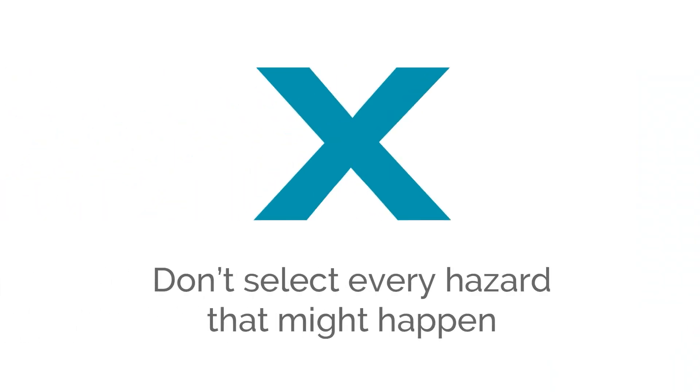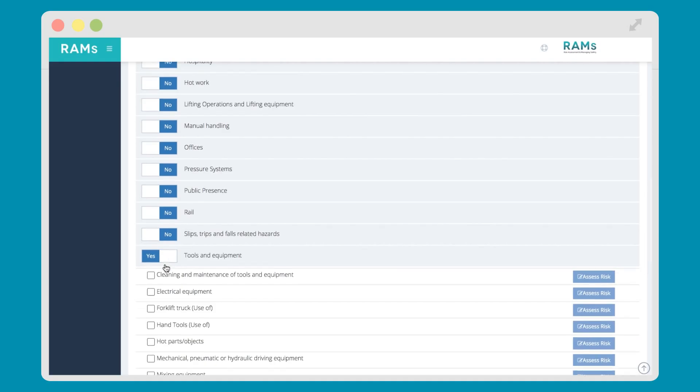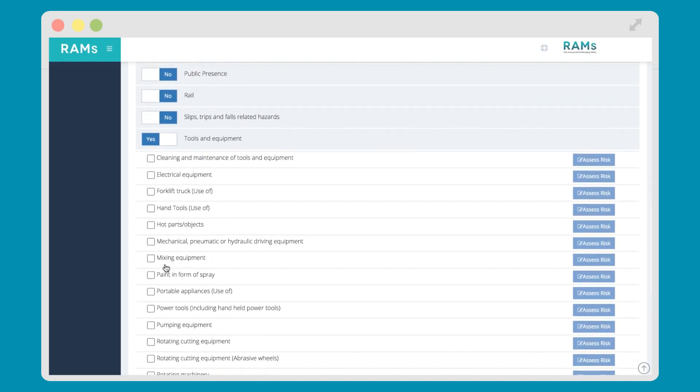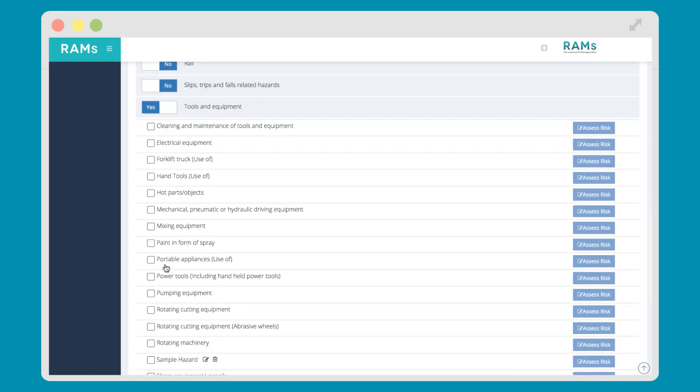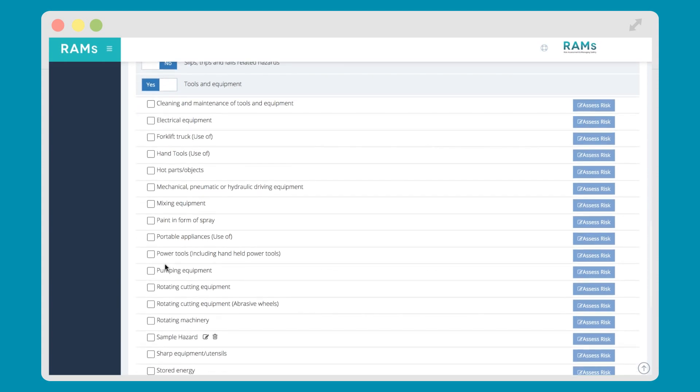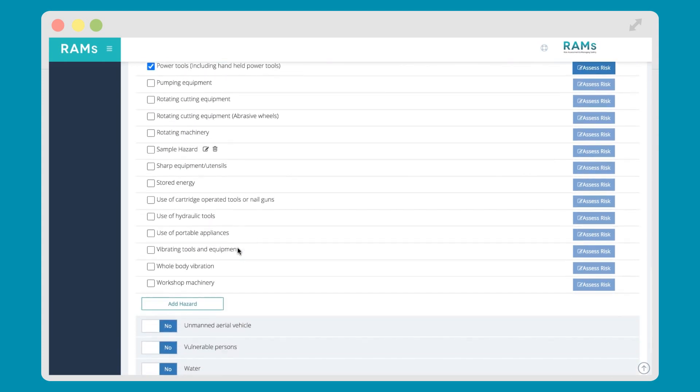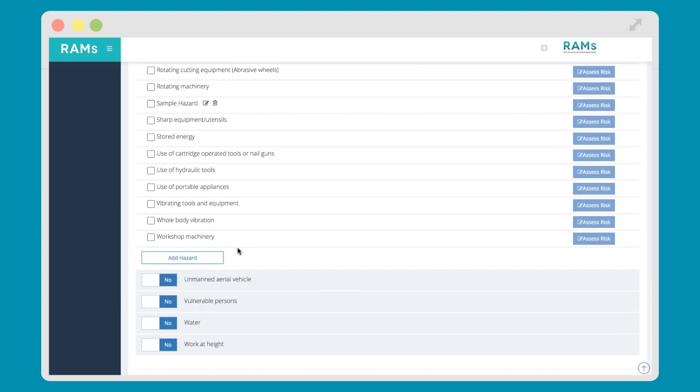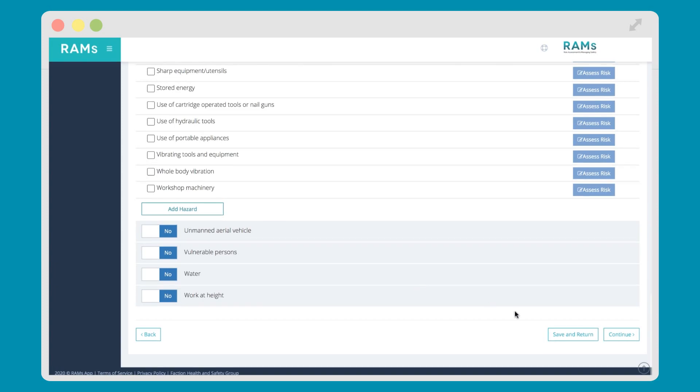There's no need to select all hazards that might happen, or might be there. You only need to select the ones that could cause harm to the workers. If at a later date a new hazard is identified, you can easily add to your risk assessment by editing using RAMS app. Once you've selected all of the hazards, hit Continue, and you'll progress through to the next stage of the process.